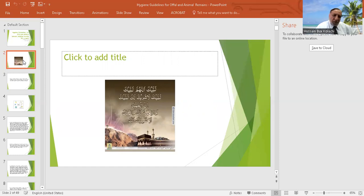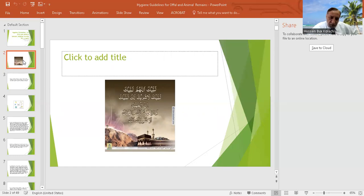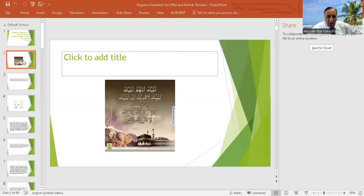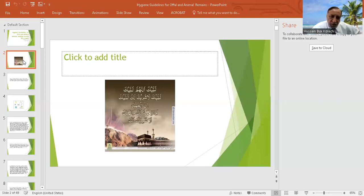In the memory of Hazrat Ibrahim alayhi salam, who on the instruction or revelation of Allah sacrificed Hazrat Ismail, but God had another design and a lamb or sheep was slaughtered at the end and Hazrat Ismail survived.